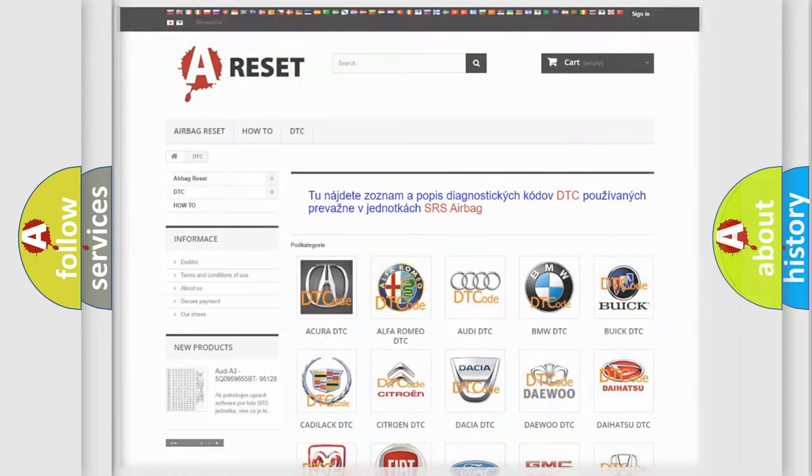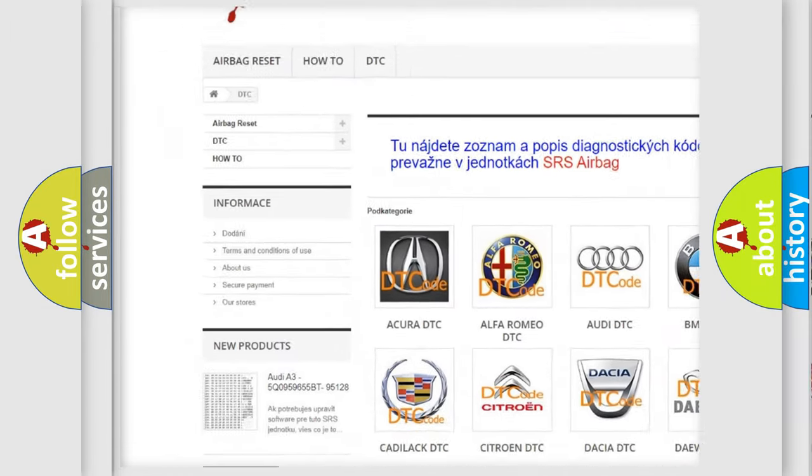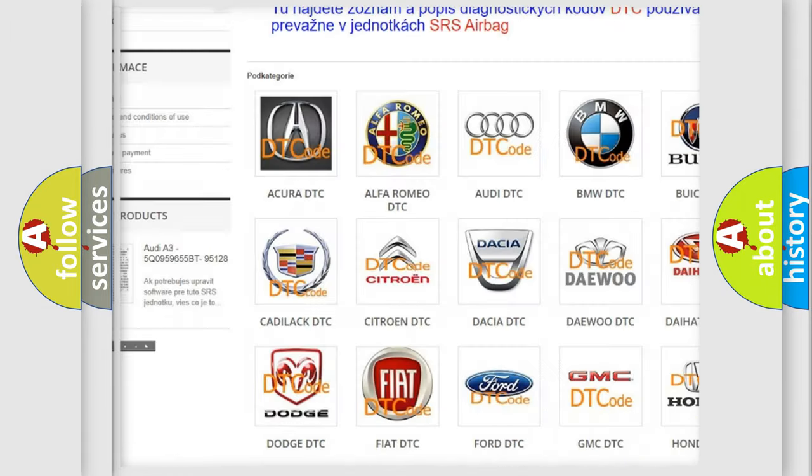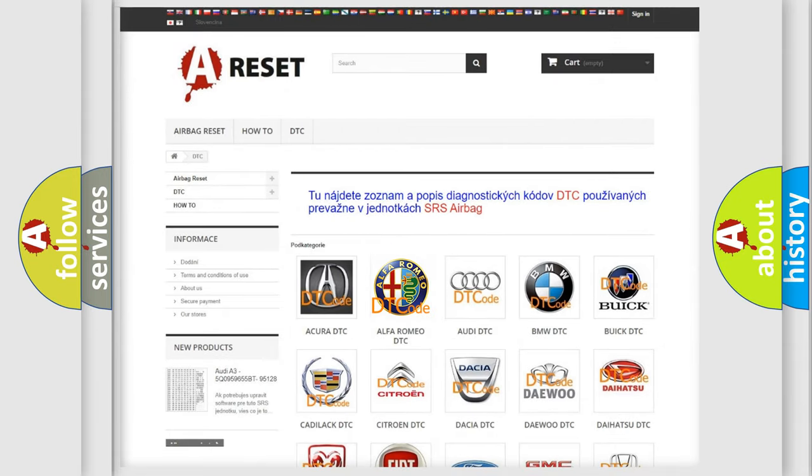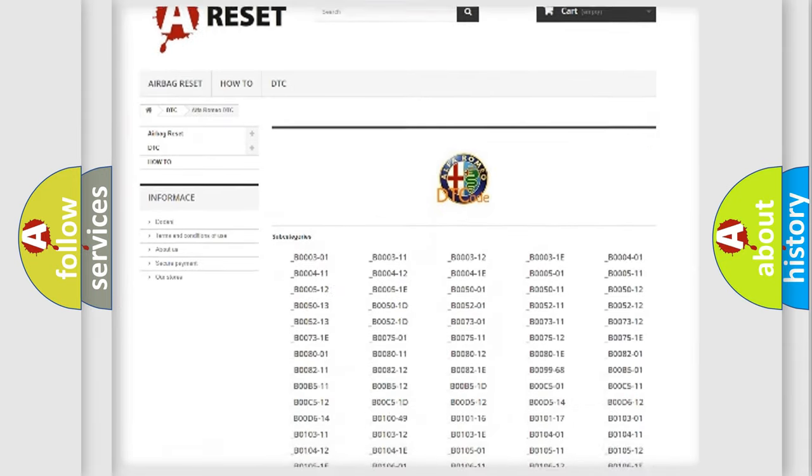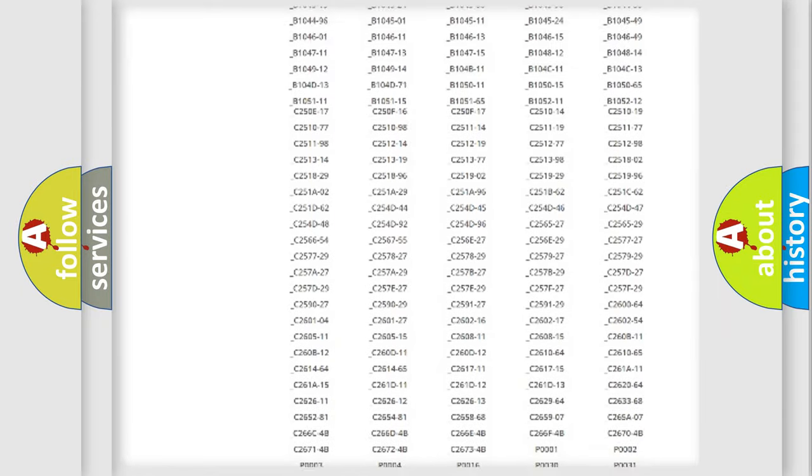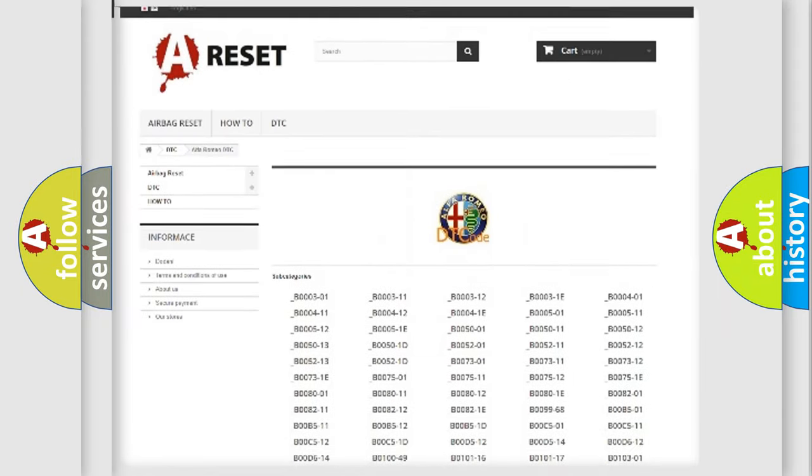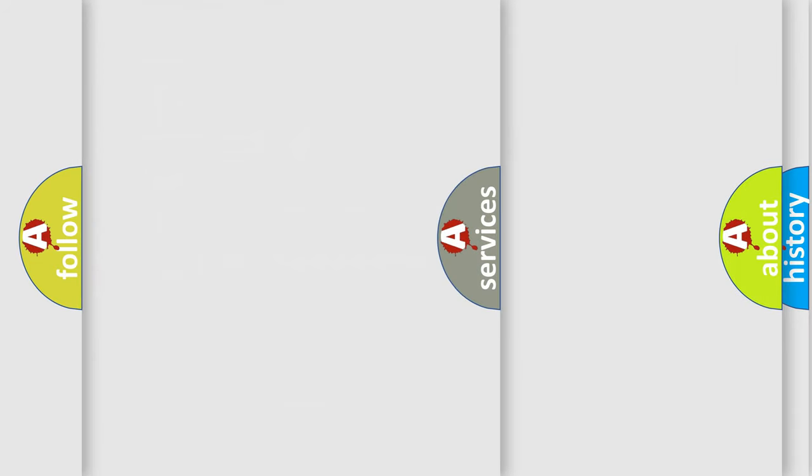Our website airbagreset.sk produces useful videos for you. You do not have to go through the OBD2 protocol anymore to know how to troubleshoot any car breakdown. You will find all the diagnostic codes that can be diagnosed in Alfa Romeo vehicles.